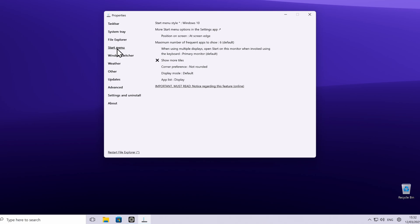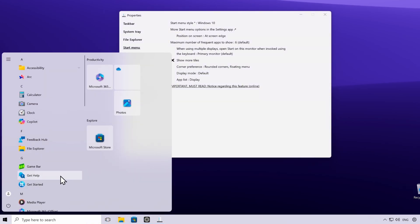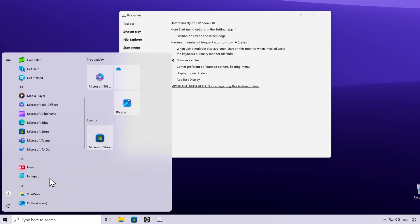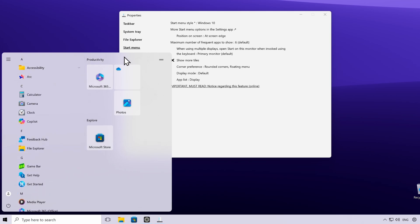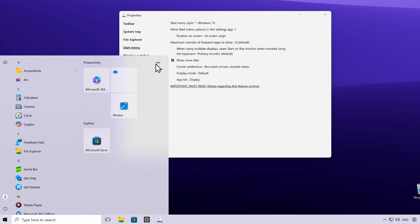If you dive deeper into the start menu settings, you'll find a few options not available on Windows 10 itself. For example, there's a Corner Preference option — click on it and you can select Rounded Corners and Floating Menu. Opening the start menu will show it looking rounder and floating compared to the default Windows 10 one. You can also choose the other option, which gives a rounded corner at the top right without the floating effect.